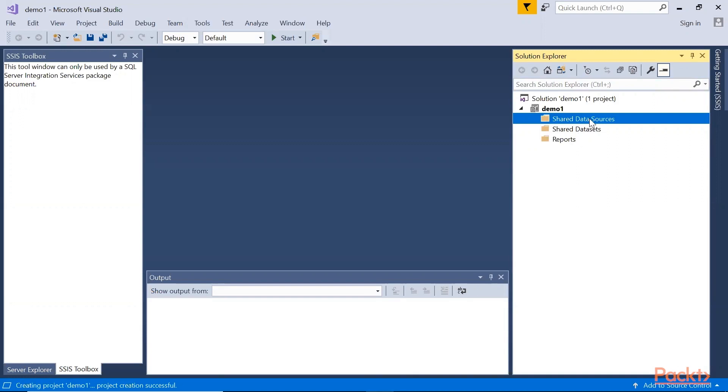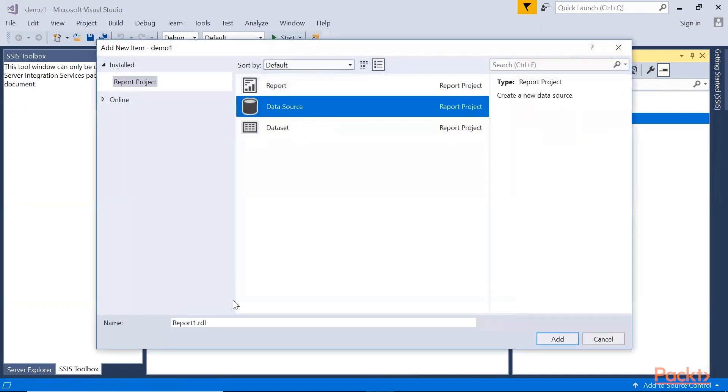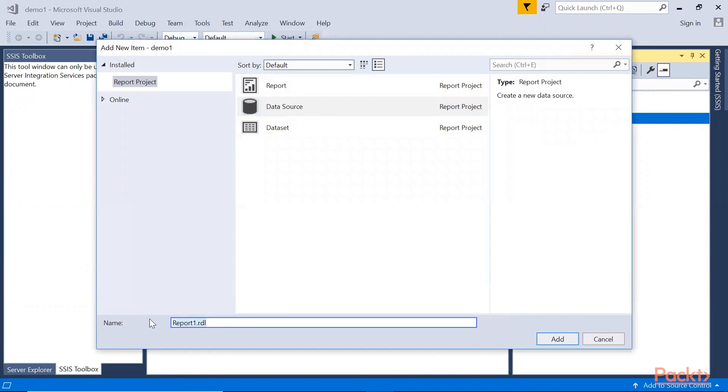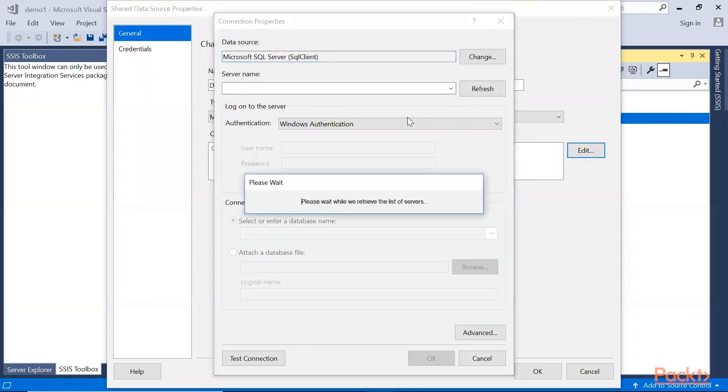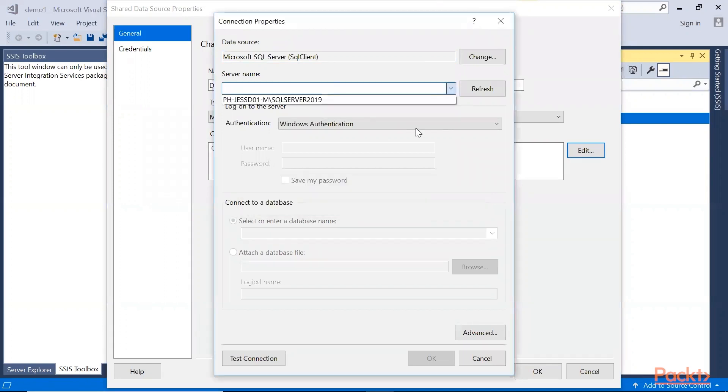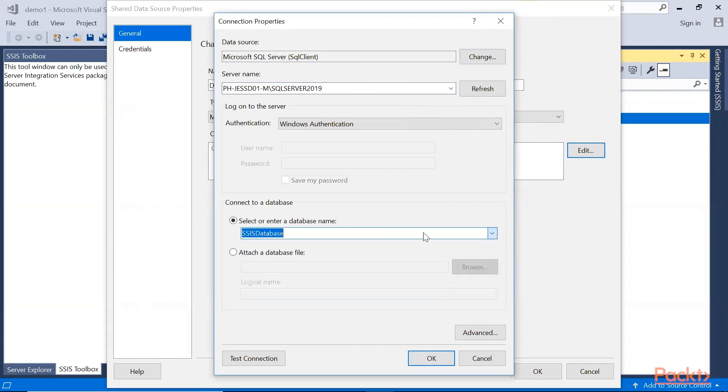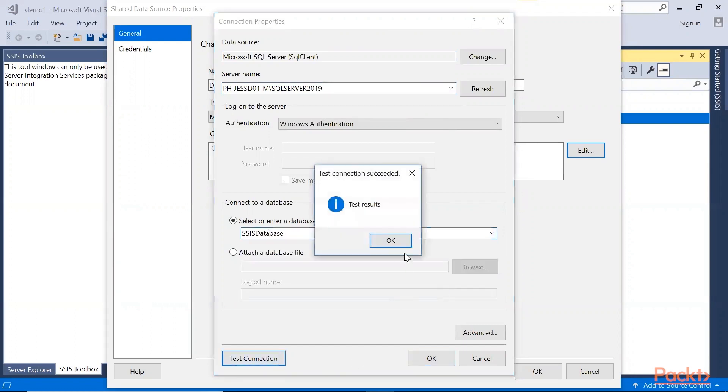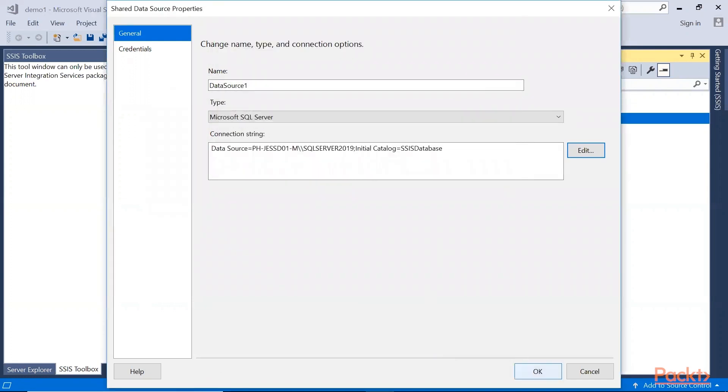Let's start with the data source. I'll right-click the data source, click Add, click New Item, Data Source. Let's call it my data source. Click Add, click Edit to modify the connection string. Click this dropdown so we can define the server name. Click database name SSIS, test it, and it's running correctly. Click OK. Once we're done with the connection string, click OK.